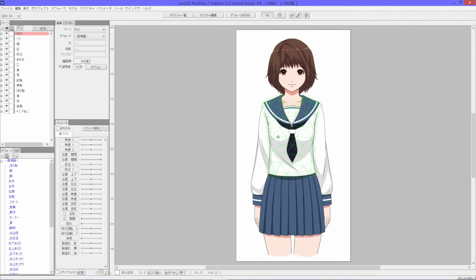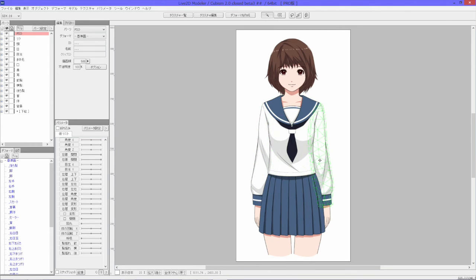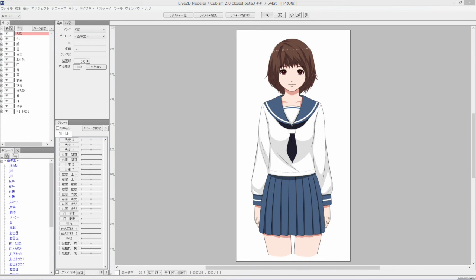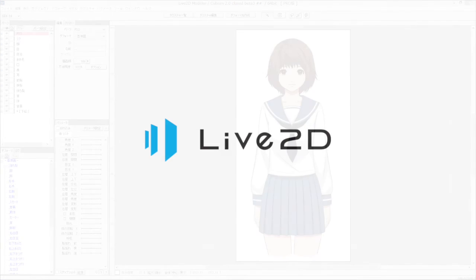With a PSD file of your character, you can start modeling almost instantaneously. This incredibly time-saving feature is available now in Cubism Editor 2.0.